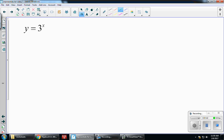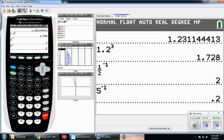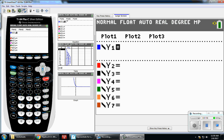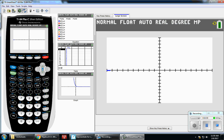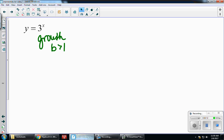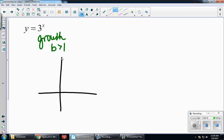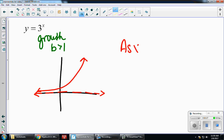So I have y equals 3 to the x. This is a growth function because my b value is bigger than 1. You can take a look at your calculator to graph this — go to y equals, clear out anything in there, and put in 3 to the x. Our basic exponential function is increasing, with a y-intercept at (0, 1), and its asymptote is on the x-axis. I'm just going to sketch a picture, and this is your asymptote.